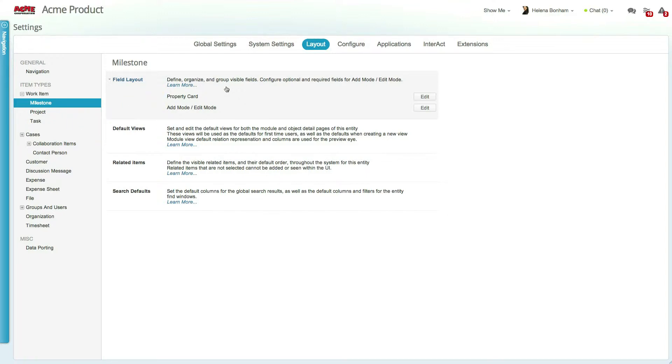More information about configuring the layout for your users, including default views, property cards, ad modes, and more, can be found in the layout tutorial.